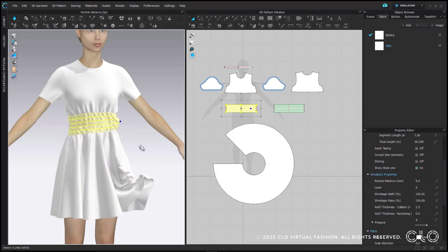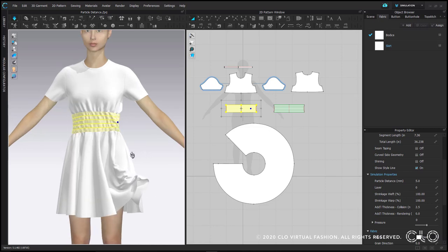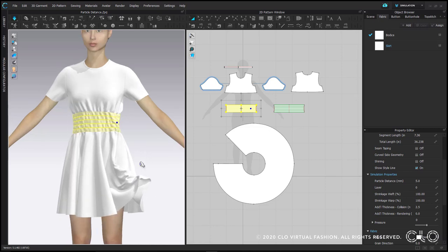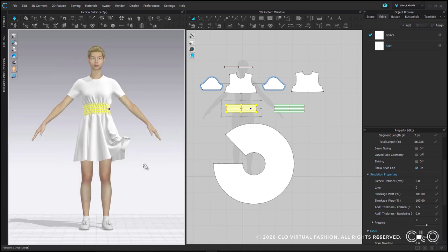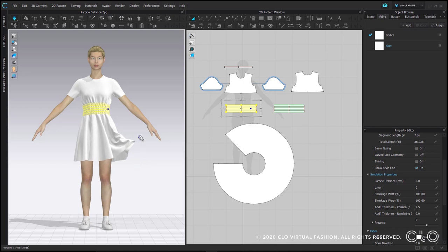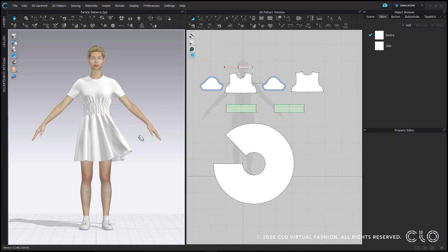Anything with gathers, lots of wrinkles, elastic will look much better when you change the particle distance. Don't feel like you have to do this while working. If you want, you can do it to check that you're happy with what the gathers look like or the elastic. Then you can change the particle distance back and keep working.